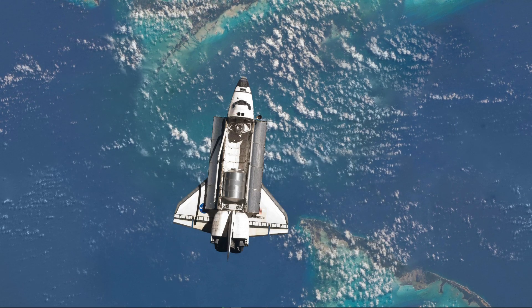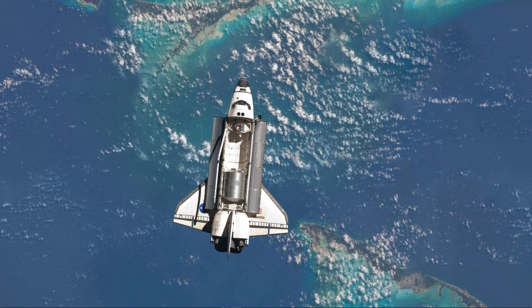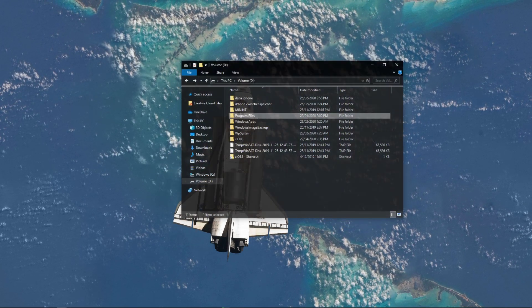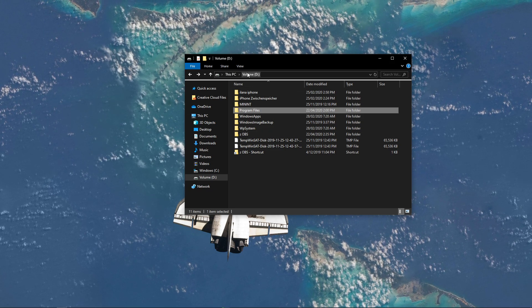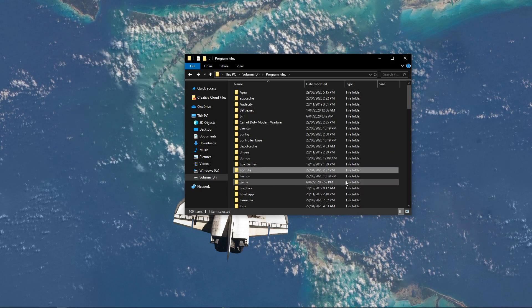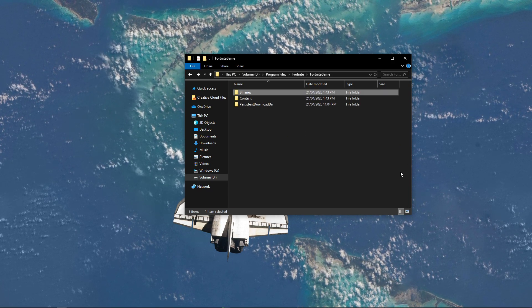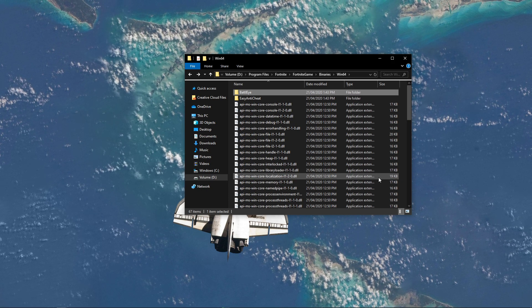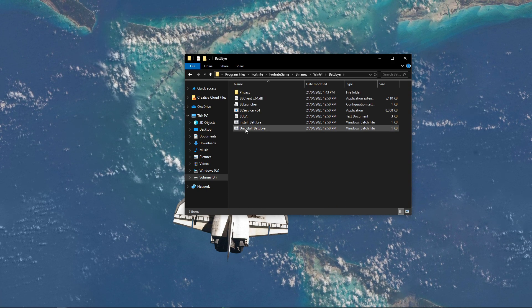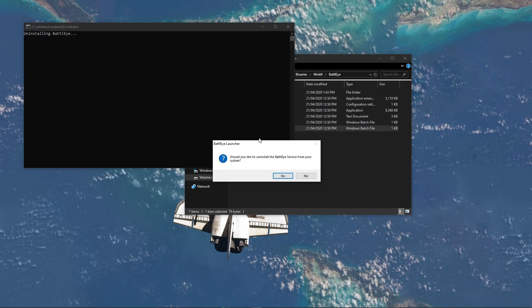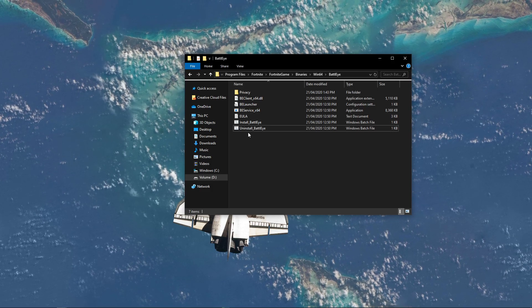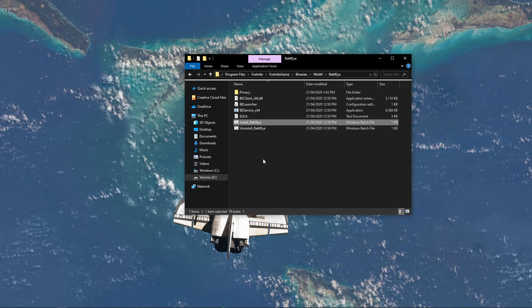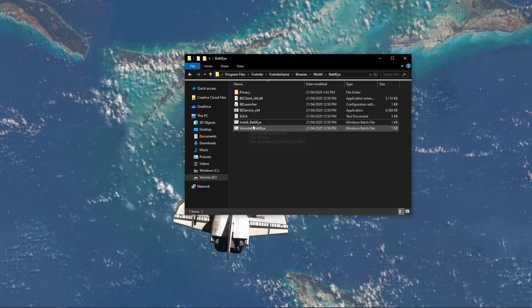Lastly, open up your File Explorer. Here, navigate to the drive on which you saved the game on. Program Files, Fortnite, Binaries, Win64, and lastly BattleEye. In this folder, make sure to double-click the uninstall application. After a few seconds, the app should be uninstalled. Next, make sure to double-click the Install app to make sure that BattleEye got a fresh install.